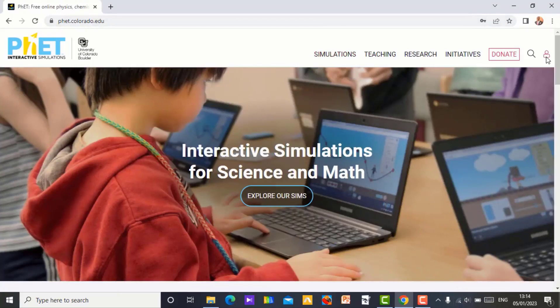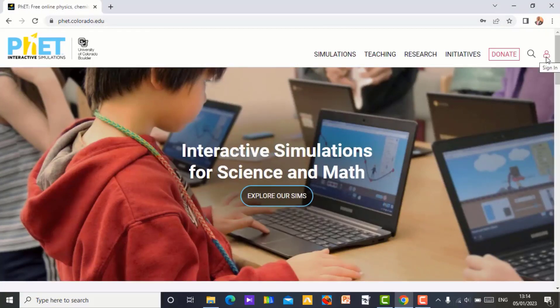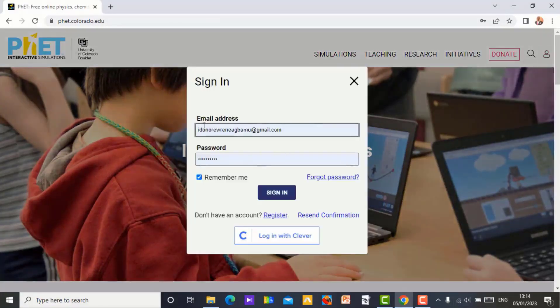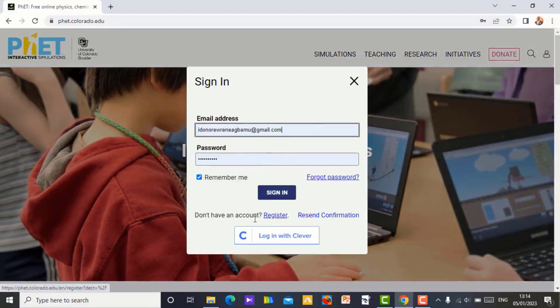So you can register with them. I have already registered. This is my email, my password, my sign in. If you have not registered, you can register here and you are good to go.